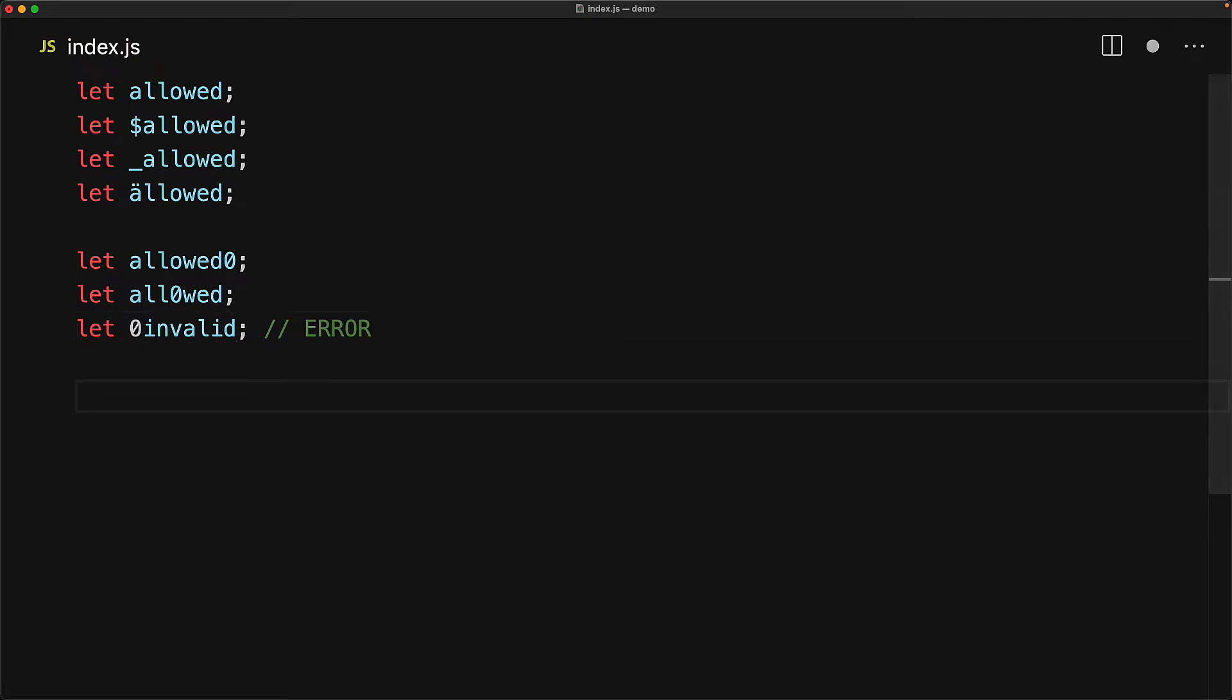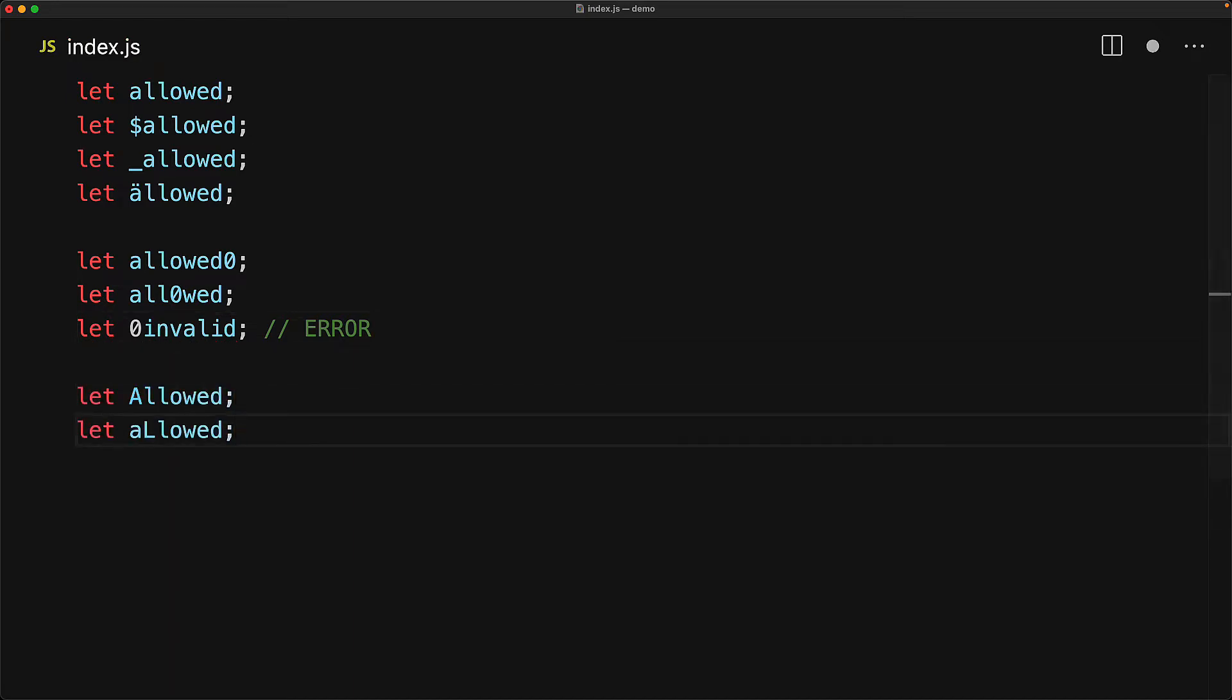Another thing to note within JavaScript is that the variable names are case-sensitive, so these two are distinct variables.